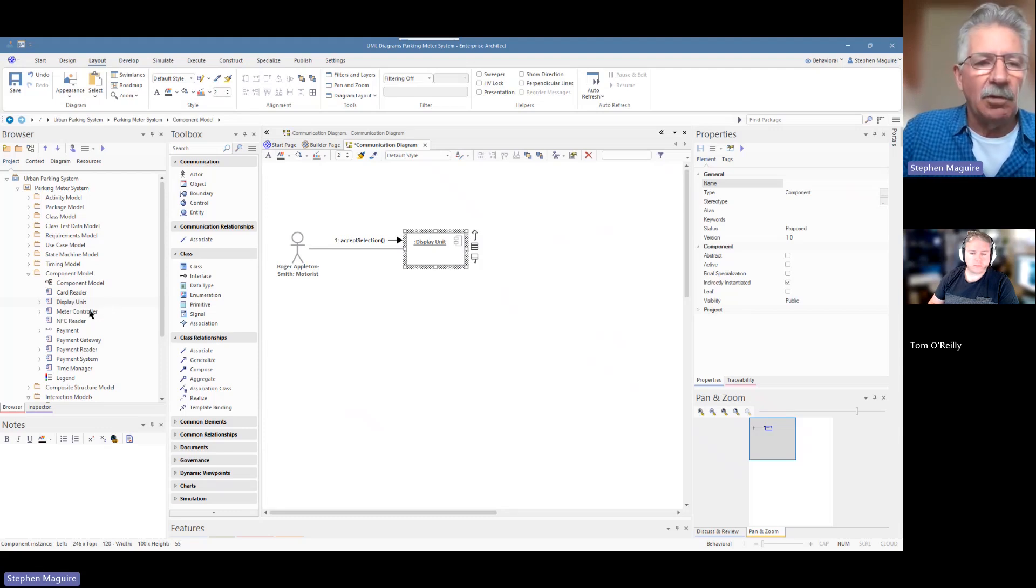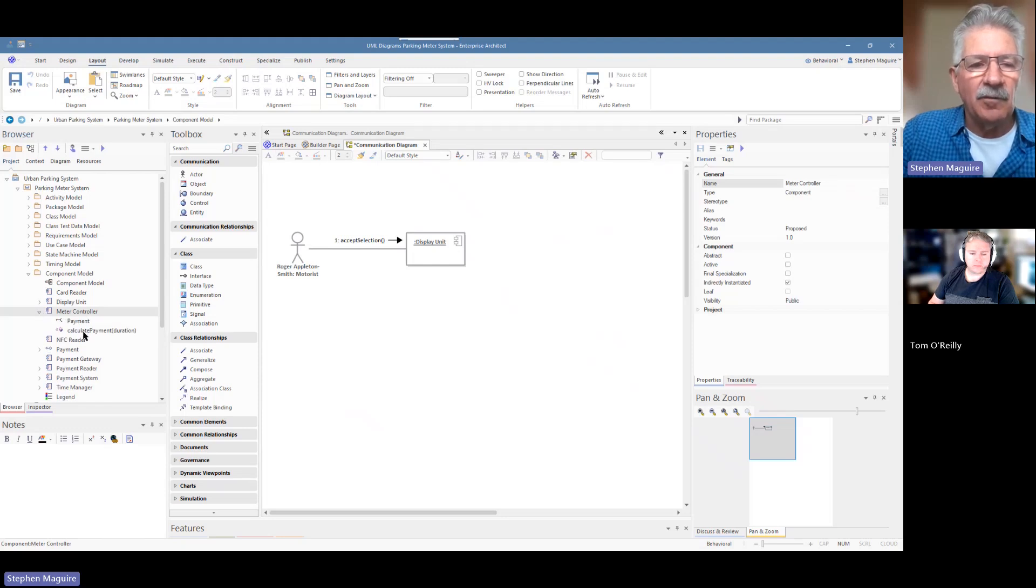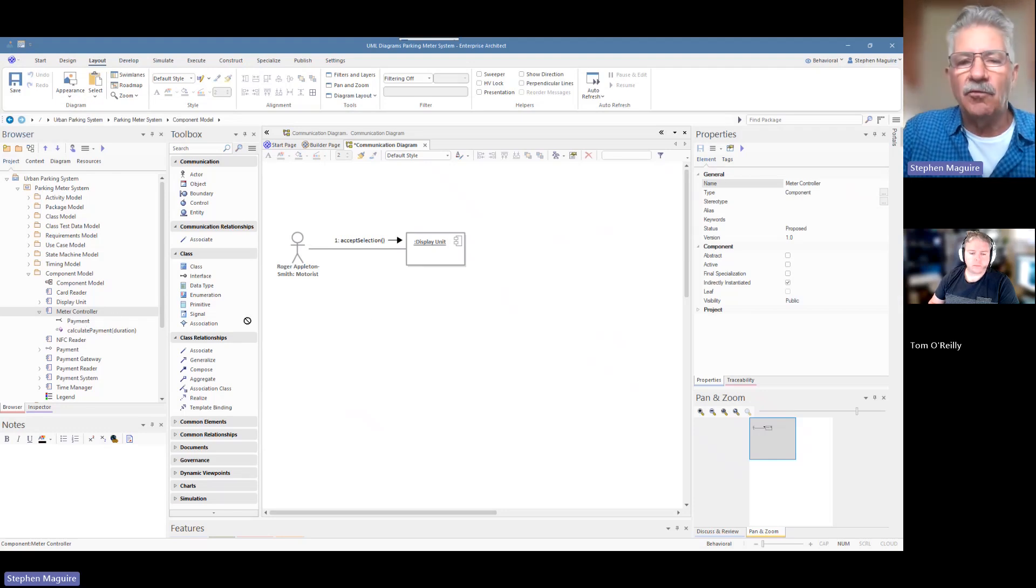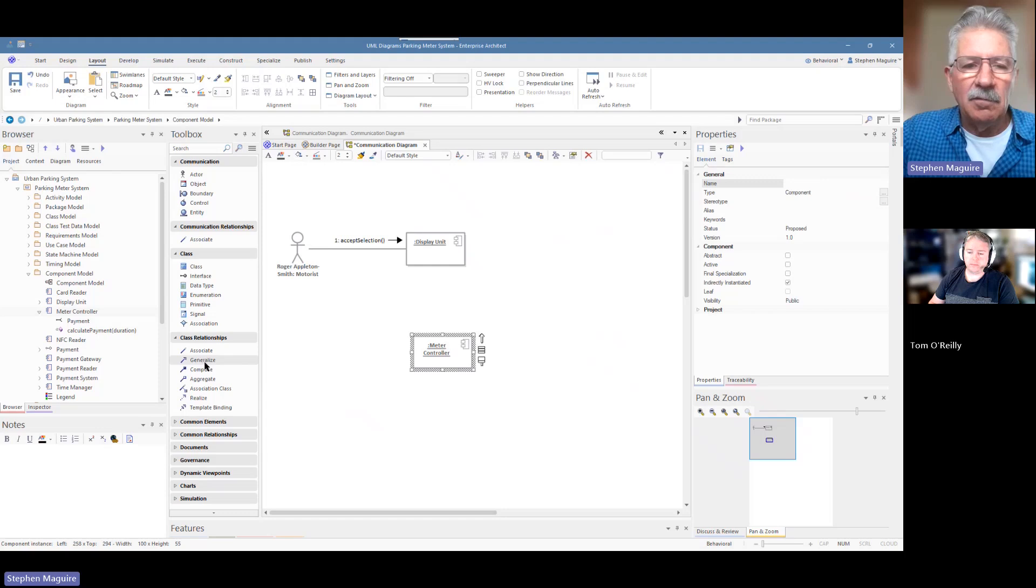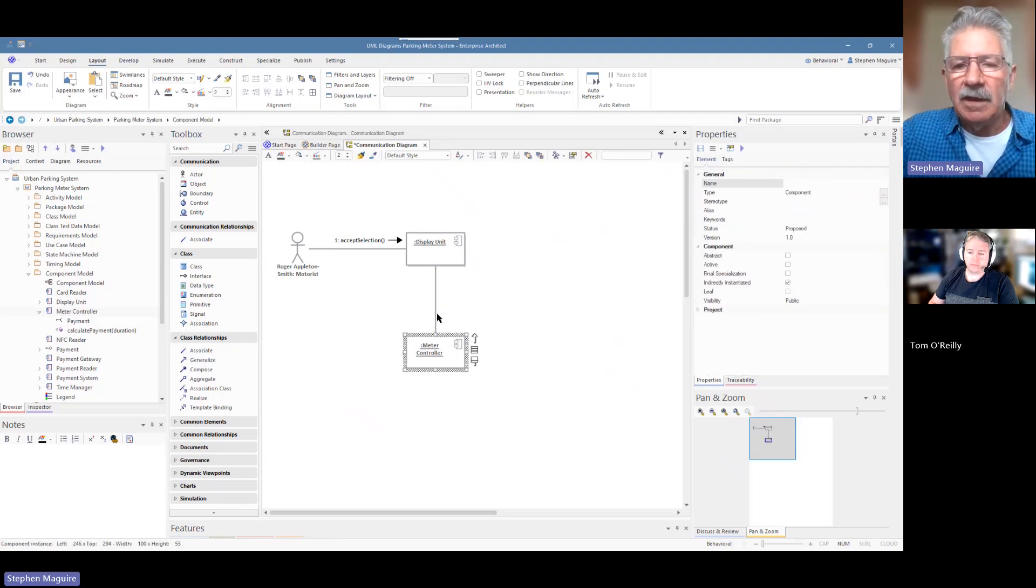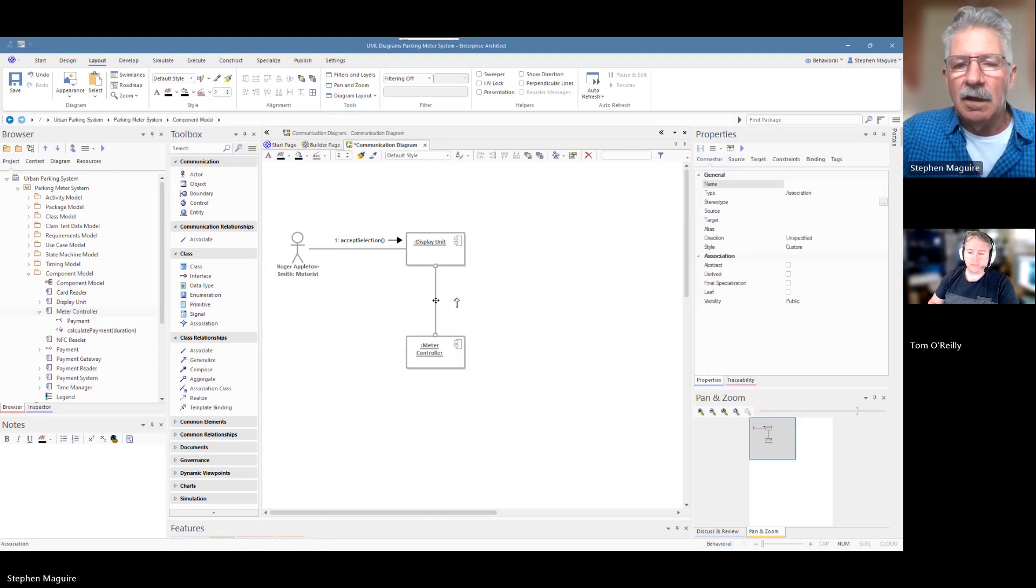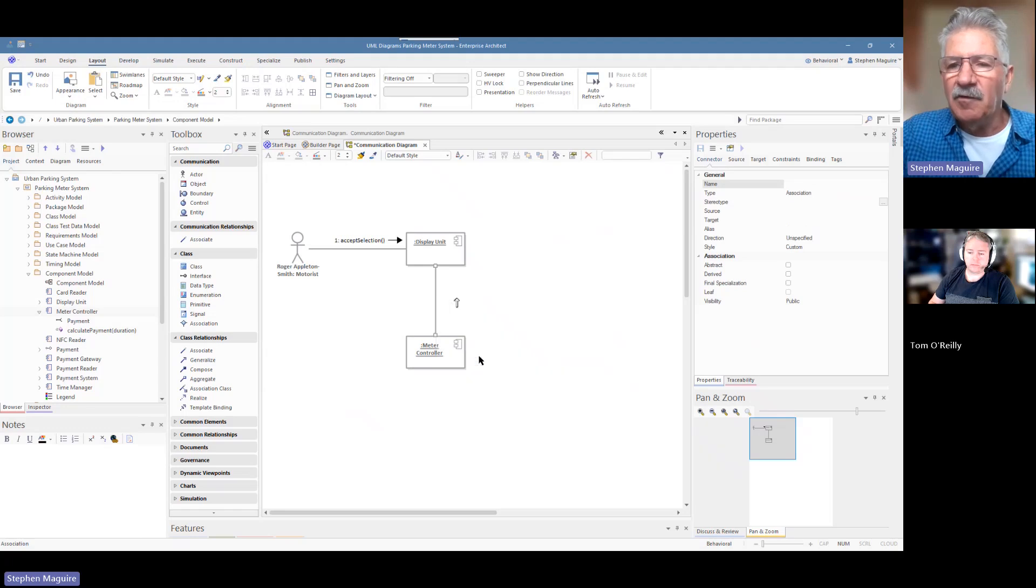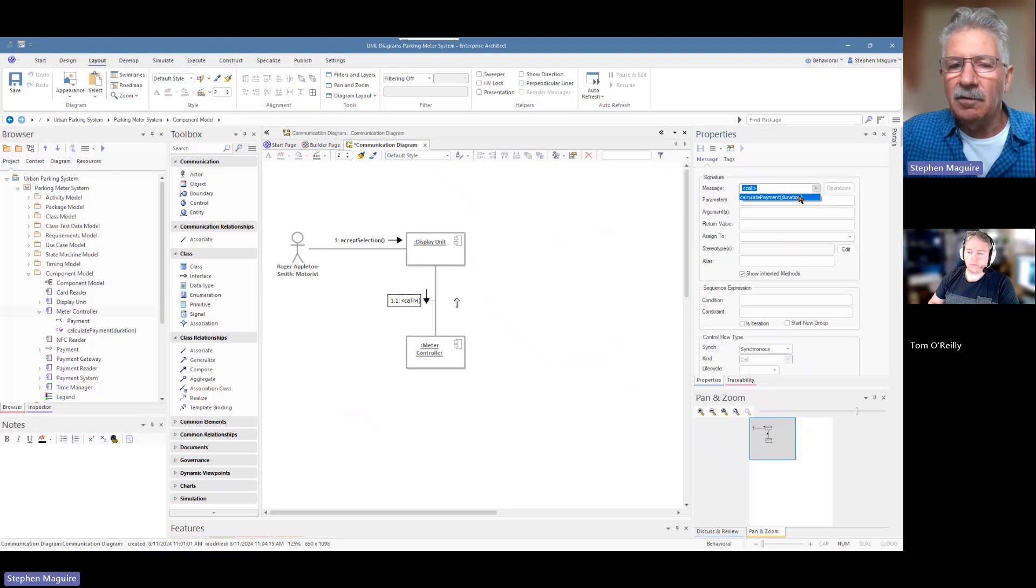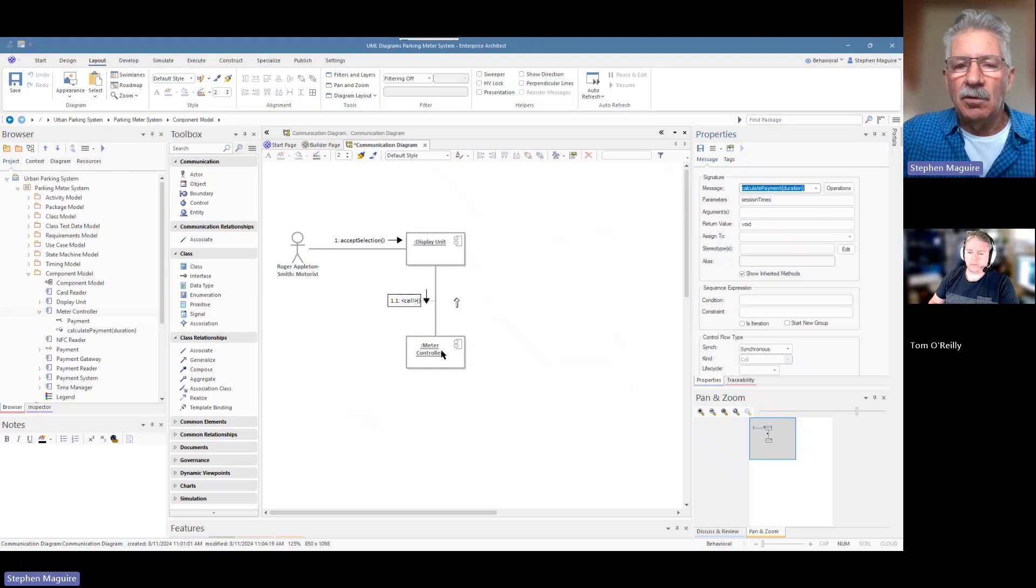Let's drop another component on, which is the meter controller. You can see underneath here that there are the methods displayed in the project browser. We've got an interface there, and we've also got that method. Let's drop the meter controller on. Very simple to do that. Let's not worry about any connectors. Join that up. Very simple. Let's choose this one, add a message to that. Let's select the message that we want: calculate the payment. So, that's an interesting one to put in there.